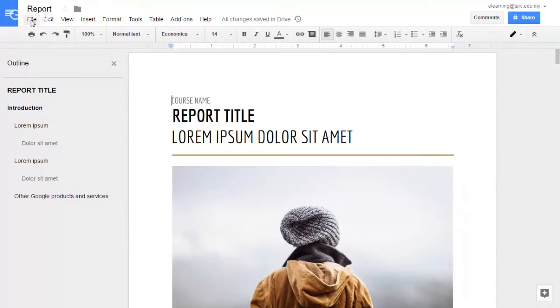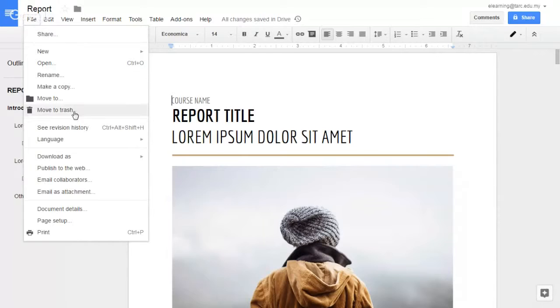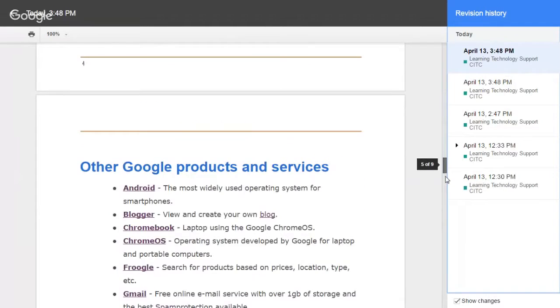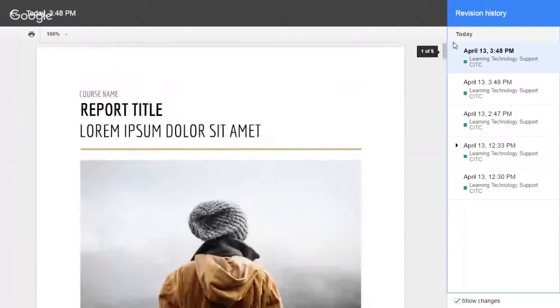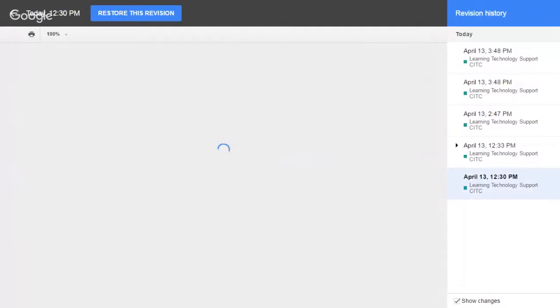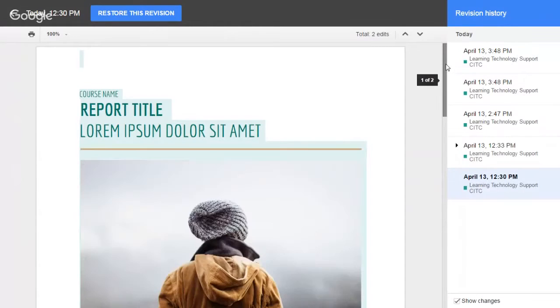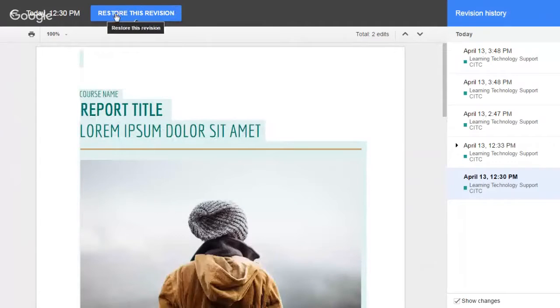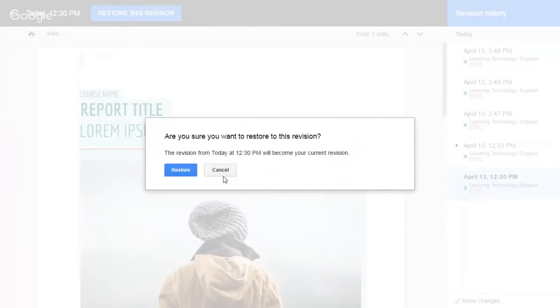First, click on file, then go to see revision history, click on it. You can see a list of it. Click on older version, click on restore distribution button, then click restore button.